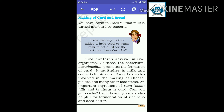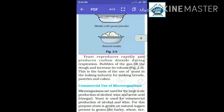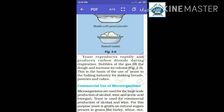Bacteria and yeast are also helpful for the formation of rice, idli and dosa batter. Yeast reproduces quickly and during the respiration process produces carbon dioxide.